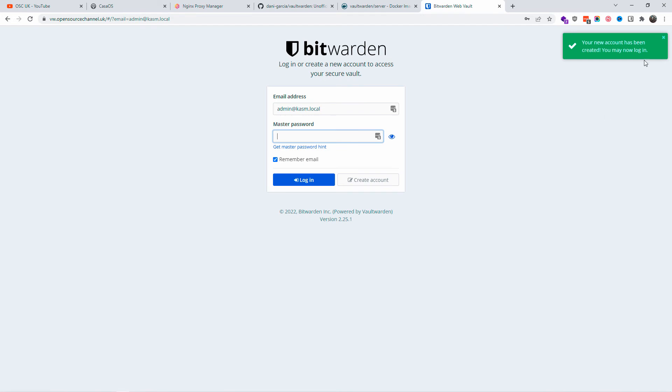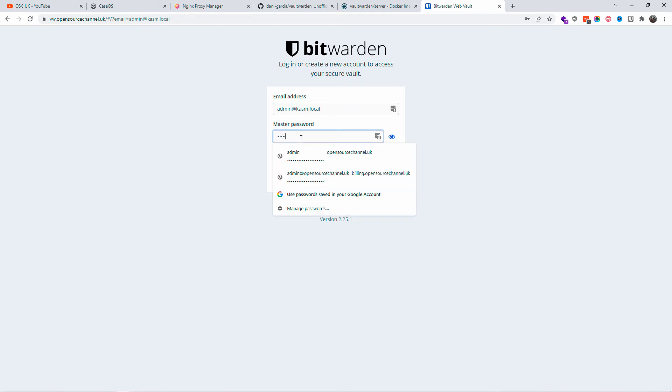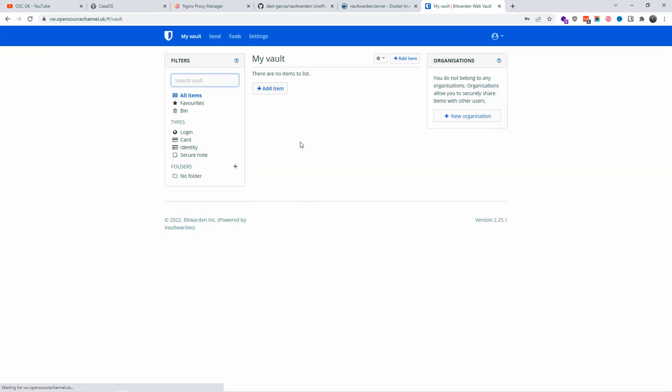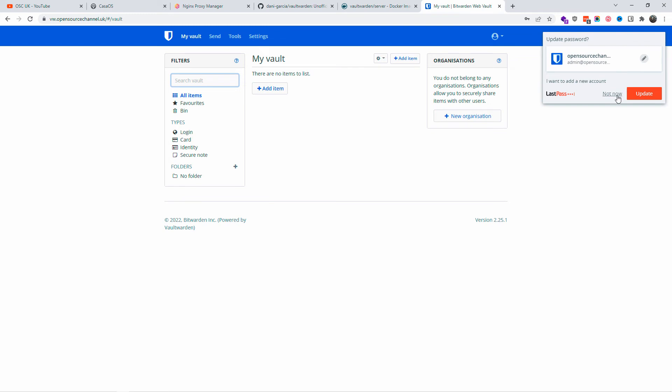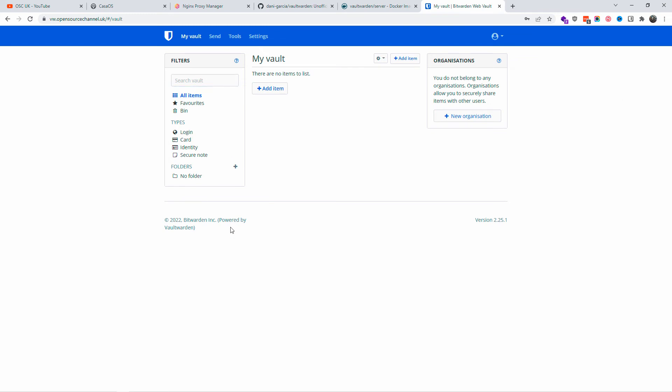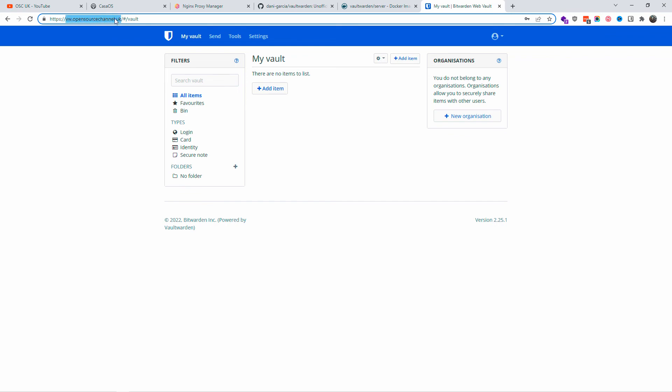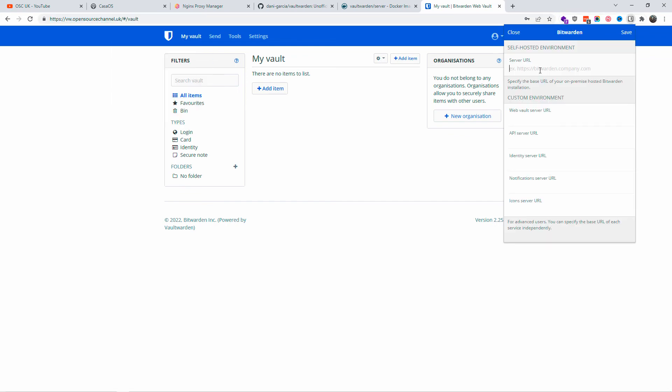I'm going to submit and now everything should be working properly. As you can see, the account has been created. I'm going to add the master password and I should be ready to go. As you can see, we are already inside my Vaultwarden admin side.